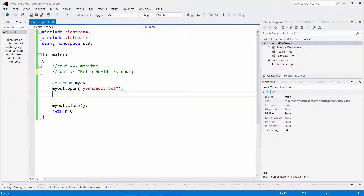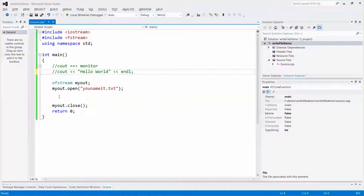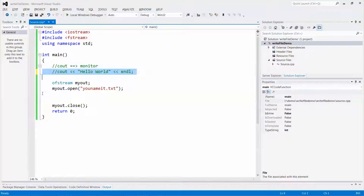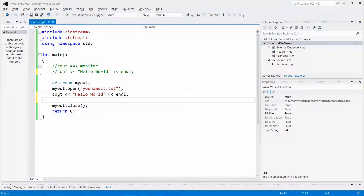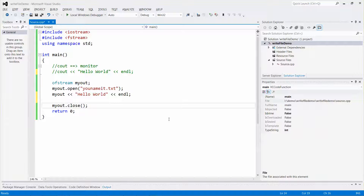To write to the file, the syntax is similar to cout. Since cout represents the monitor, if I replace cout with my_out, it will send 'Hello World' to the file instead. The rest of the syntax is exactly the same. Let me copy that cout line, paste it, and replace cout with my_out.